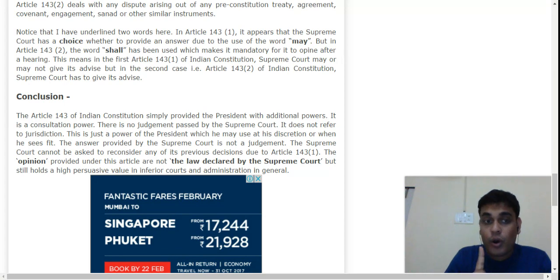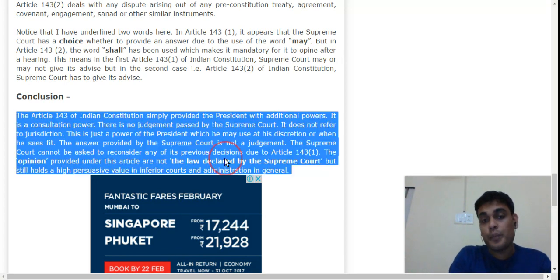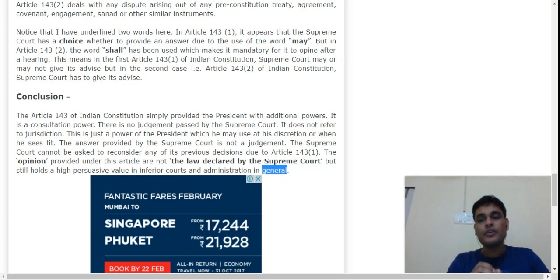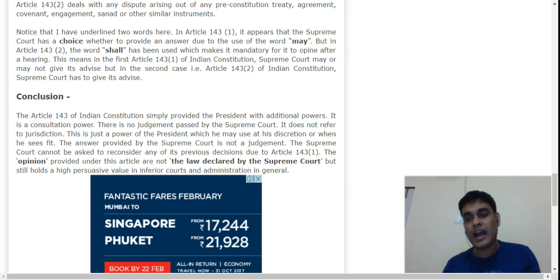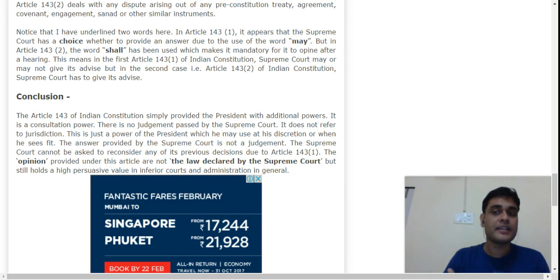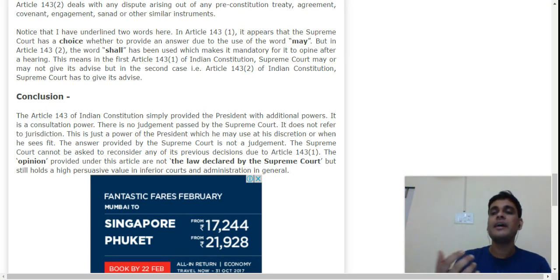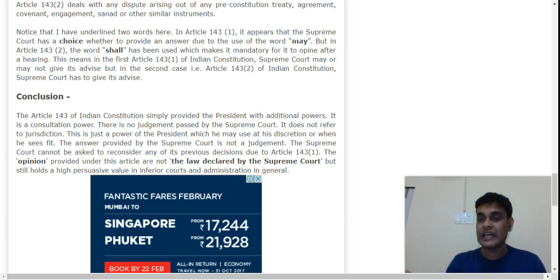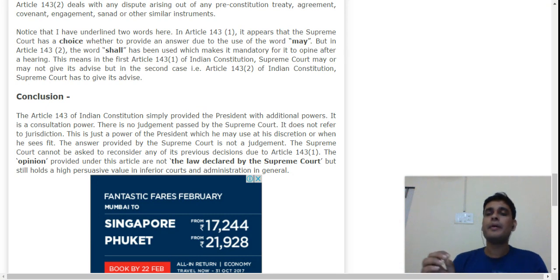However, this opinion carries a lot of value. It is not a 'law declared by the Supreme Court,' but it is given great importance. Inferior courts follow it, administration respects it, and it influences executive decisions. It carries power because NGOs, media, pressure groups, and the public all know what the Supreme Court has said. The government must account for it — if it chooses not to follow, it must give reasons. It may not be legally binding, but it is practically binding.